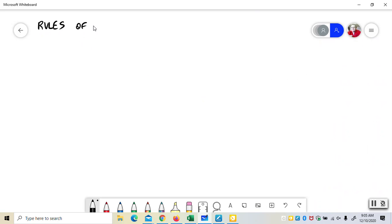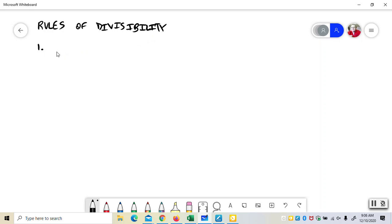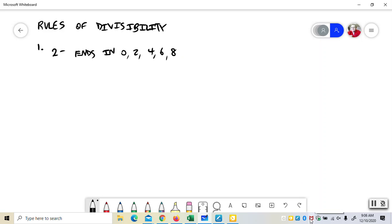Rules of divisibility. So if a number can be divided by 2, which means it's an even number, it ends in 0, 2, 4, 6, 8. So 370 is divisible by 2. 371 is not. Because it ends in 0, this one doesn't.